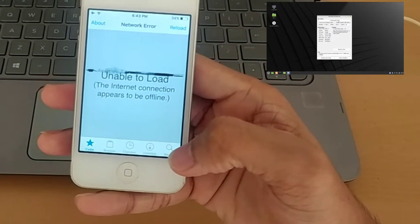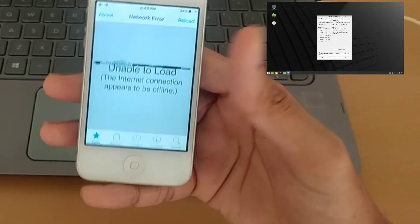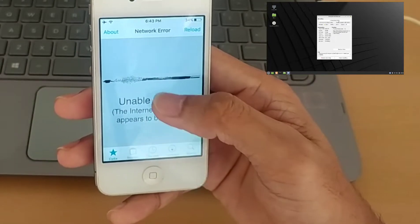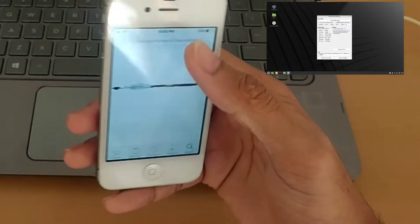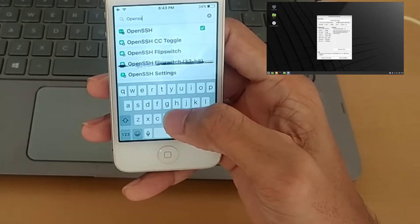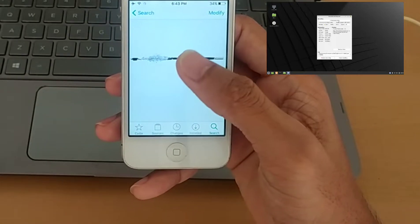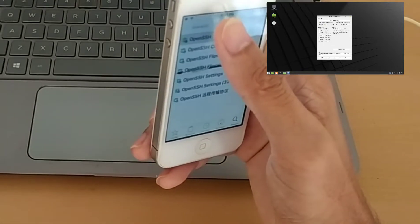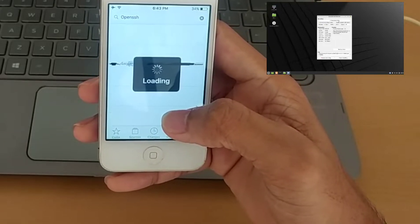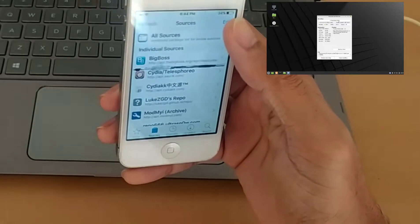Search, and if it asks you to update something, just update it, otherwise it will not work. Then search and type OpenSSH — I have already downloaded this one, so you have to install it.